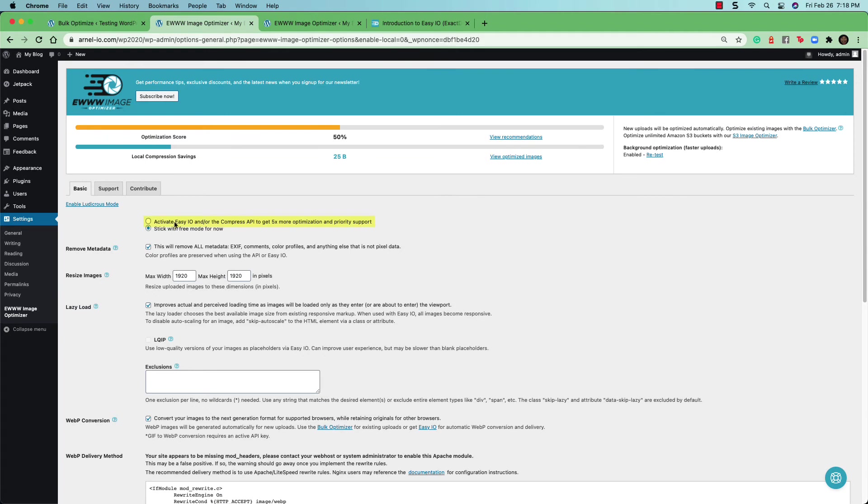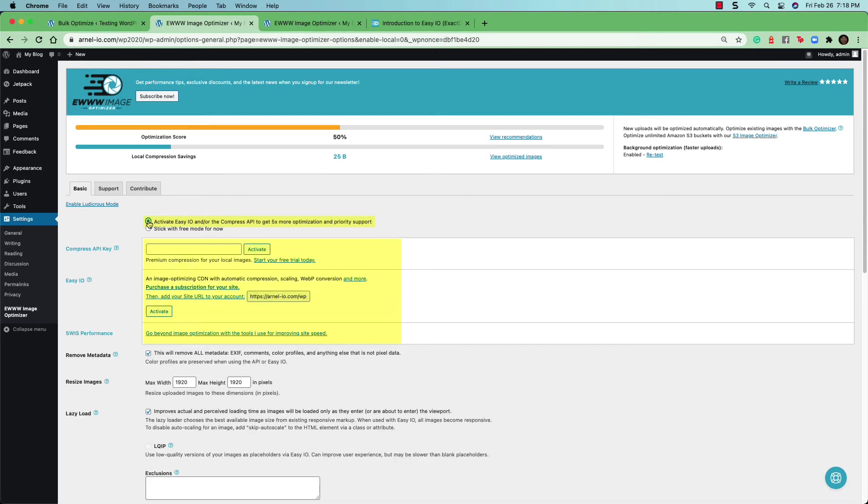The very first option that you can select here, it says activate easy IO and or the compress API to get five times more optimization. This is, again, a way to try to get you to the premium mode. So if you click on this, you'll see the options for the API key that you would need to buy as well as the subscription that you can activate.